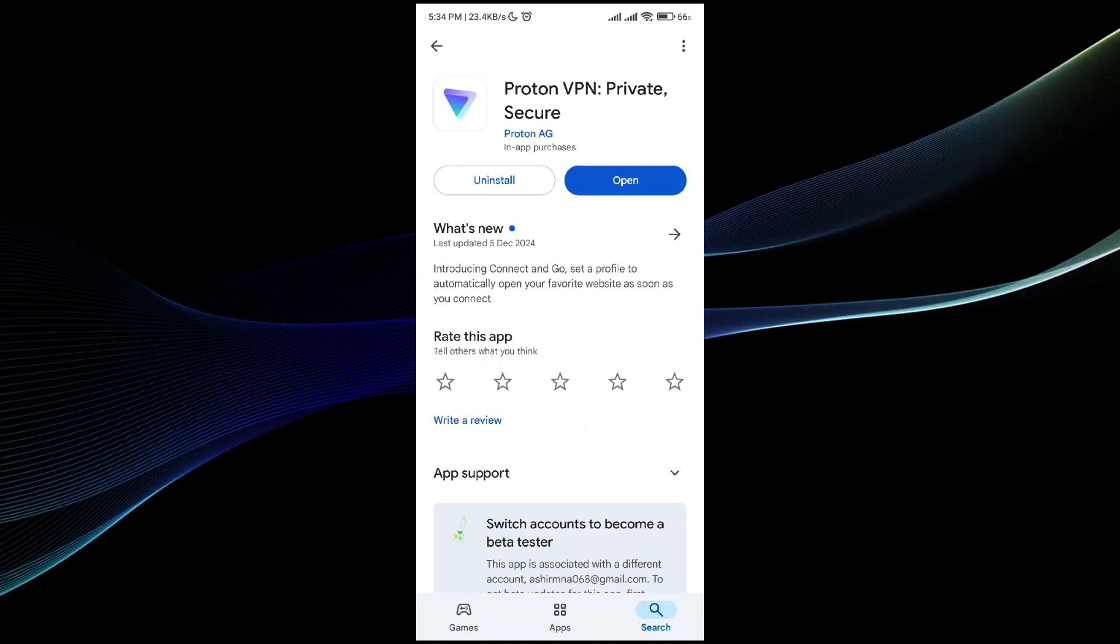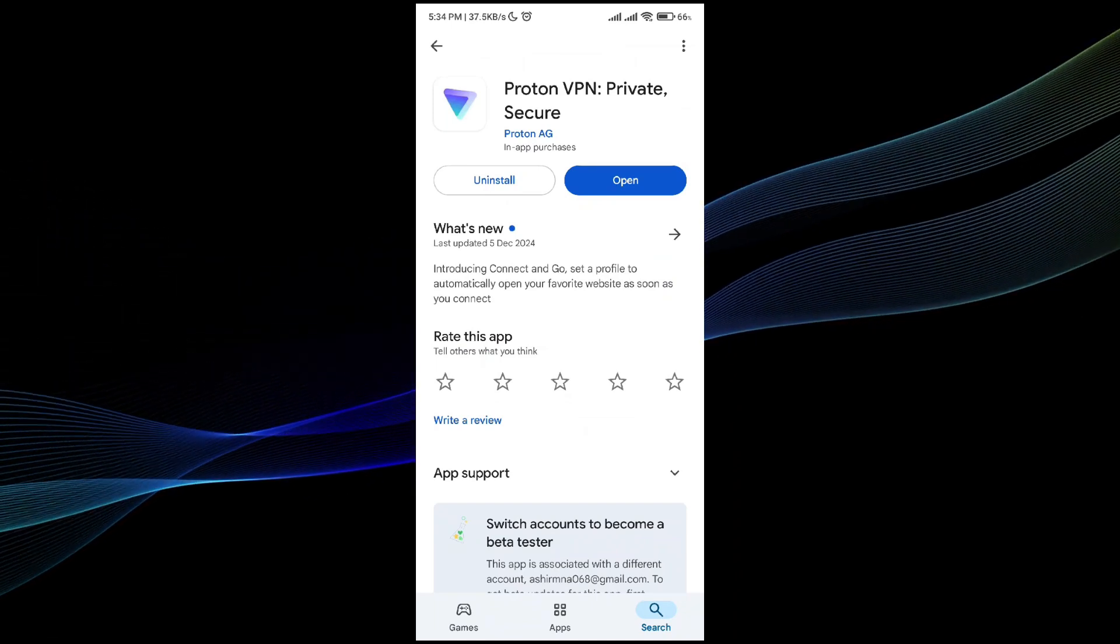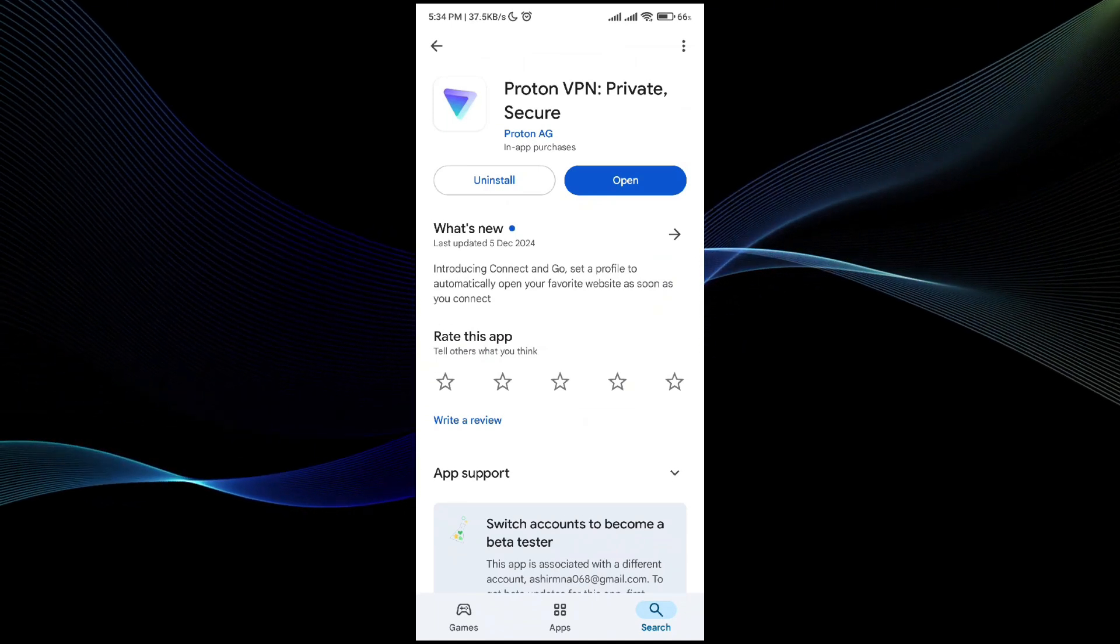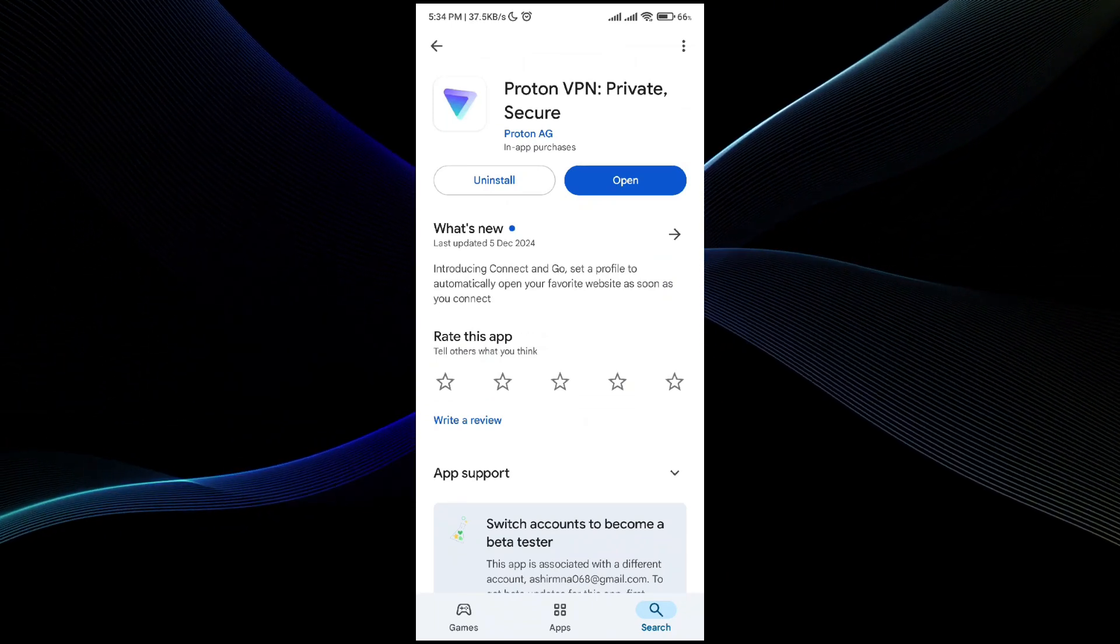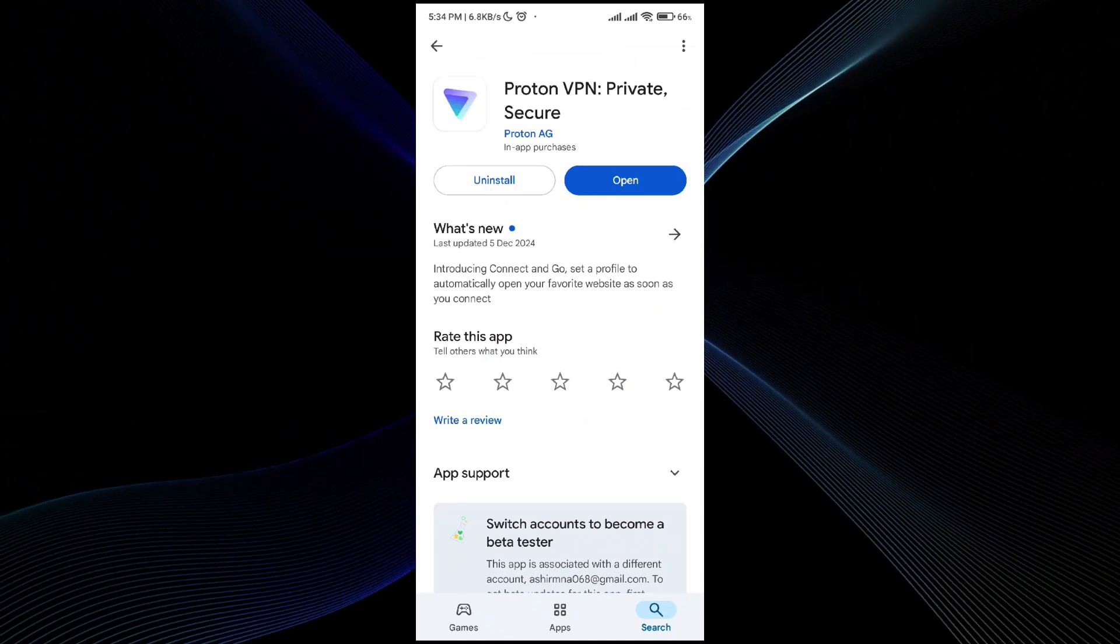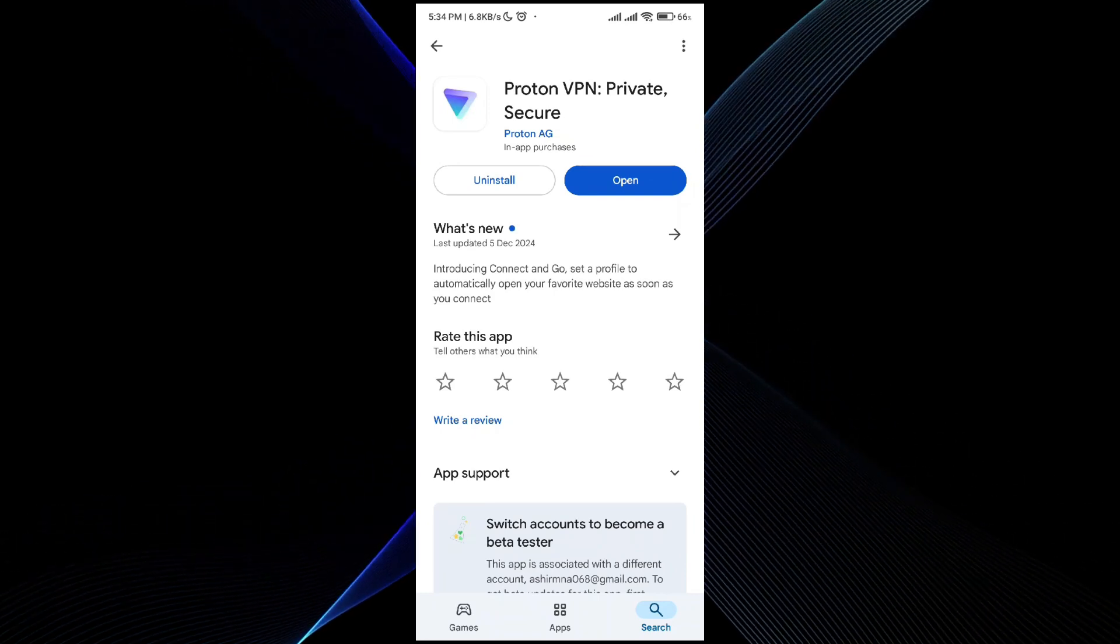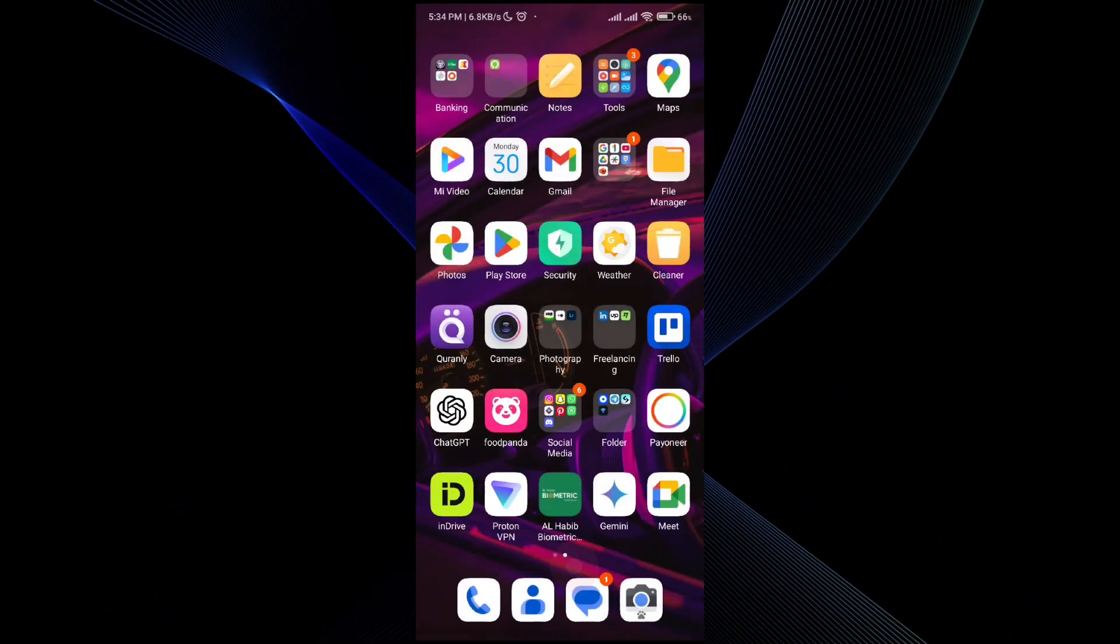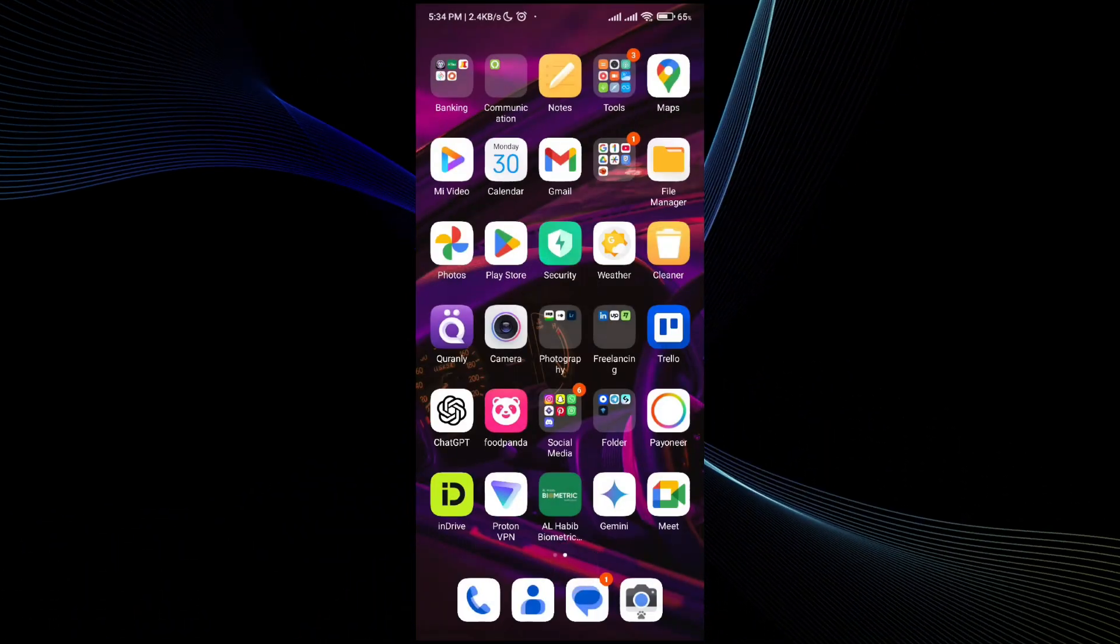This is one of the most trusted and secure VPN out there, so you must check it out and download it. I'll provide the link in the description below so you can get it from the Play Store.